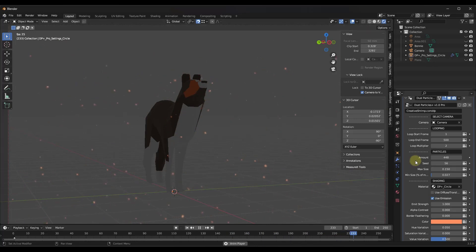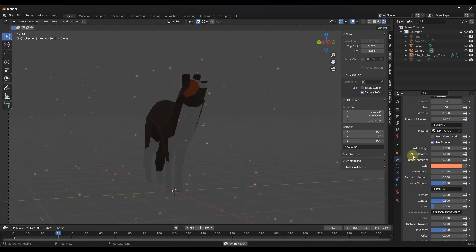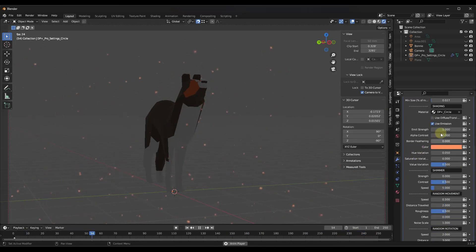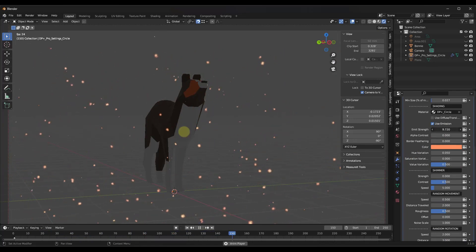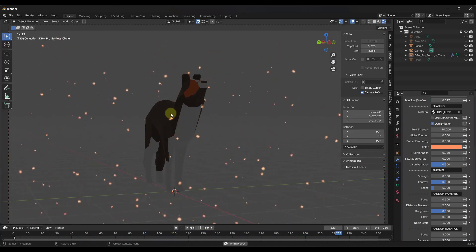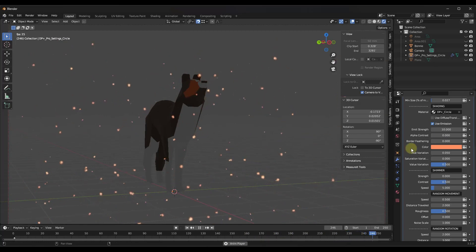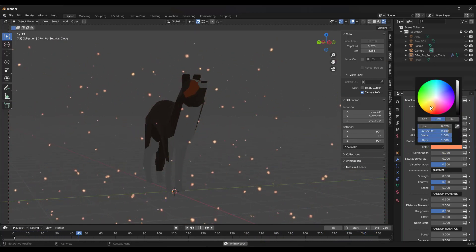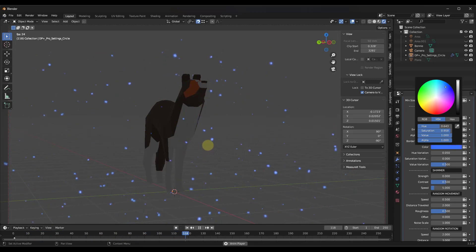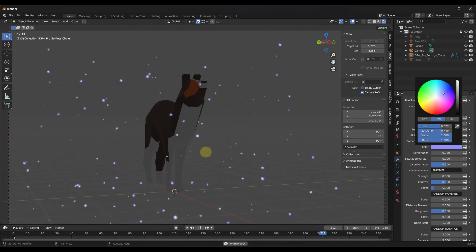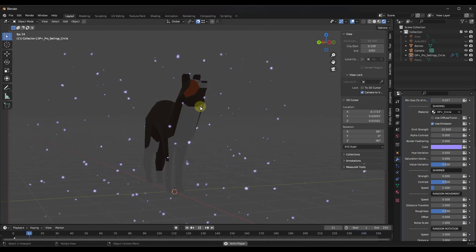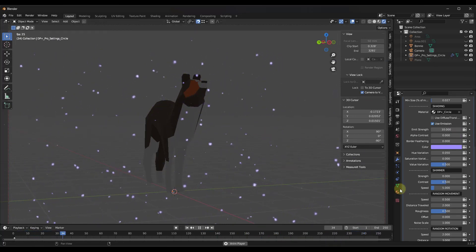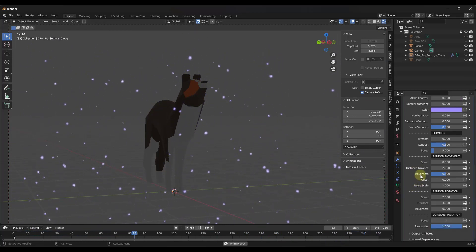These are kind of moving around like dust would in a scene. You can also come in here and adjust things like the emission strength. Notice how as I bring this up to a 10 or something like that, these are going to emit more light. You can also adjust things like the color of the dust that's generated as well. So you can add kind of a glow as well as this movement to your scene.